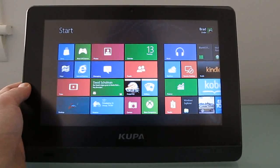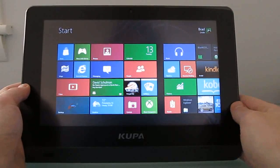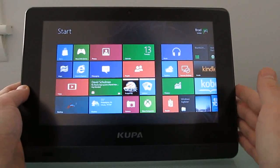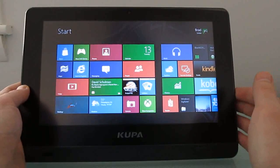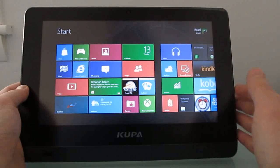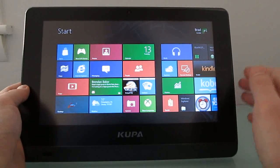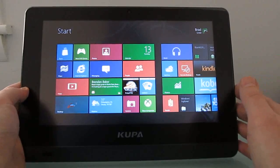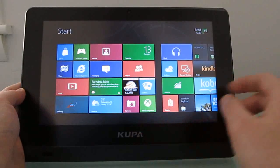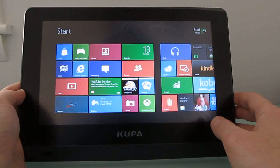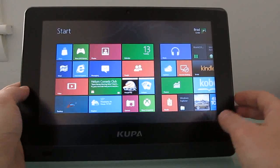Hi, this is Brad Linder with Lilliputing, and this is a Koopa X11 tablet, which normally comes with Windows 7, but this version has been preloaded with Windows 8 Consumer Preview. It is preview software, so not everything is working perfectly just yet, but overall it's a pretty good experience on a tablet with a 10.1 inch 1366 by 768 pixel display and an Intel Atom Oak Trail processor.